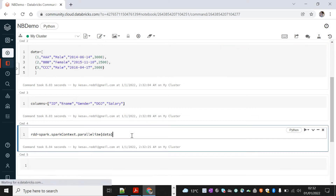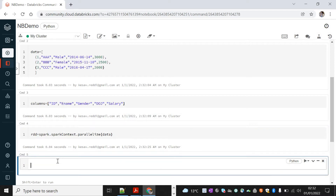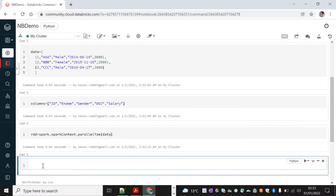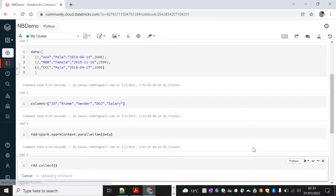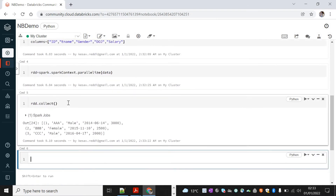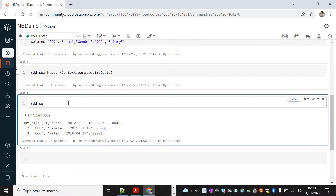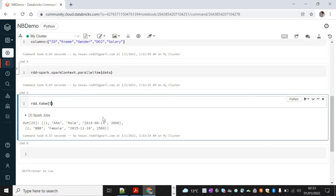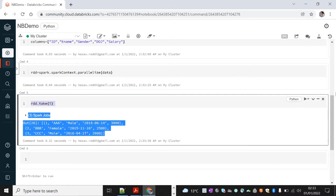The RDD is created now. As you know, RDD — Resilient Distributed Dataset — is a distributed data collection with no schema. Let's view the data in the RDD using the collect function. We can see three records. We can also use the take function, specifying the number of records to display — if I specify five, it displays all three rows.